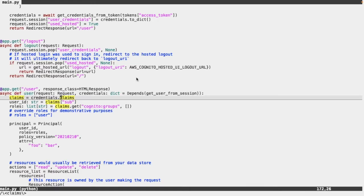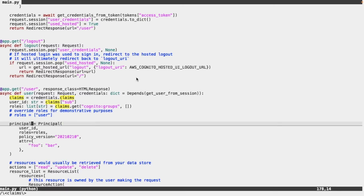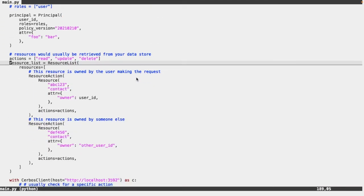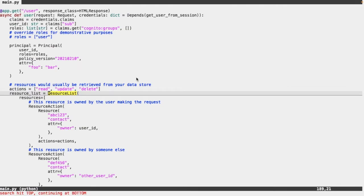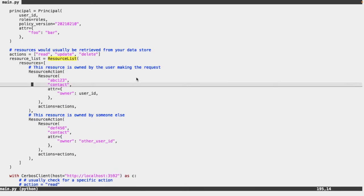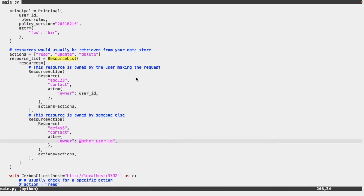We retrieve the claims from the credentials, and from within those claims we can retrieve the user ID and the roles — returned from within the claims of the access token from Cognito. We use this user ID and roles to create a principal object. Below that we define a set of resources within a ResourceList class. Ordinarily this list would be built via a call to your data store, but we're manually constructing it for this demo. In the first resource the owner attribute is set to the user's ID, and in the second we pass a random ID to demonstrate a resource not owned by the principal.